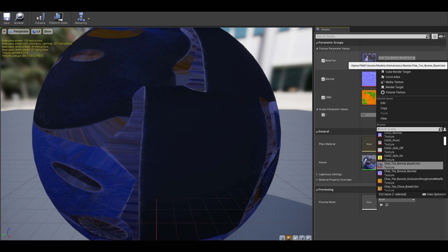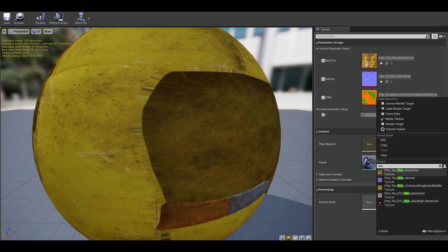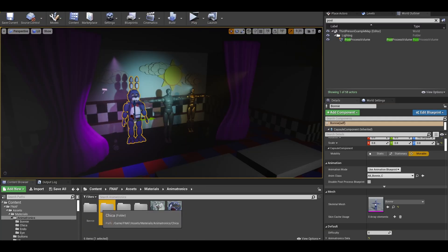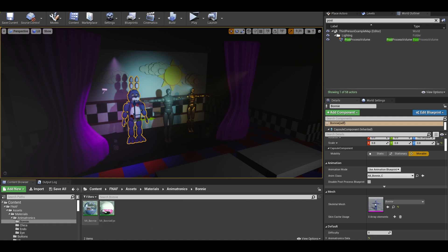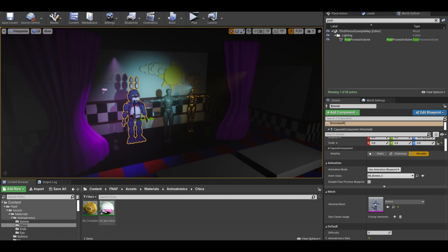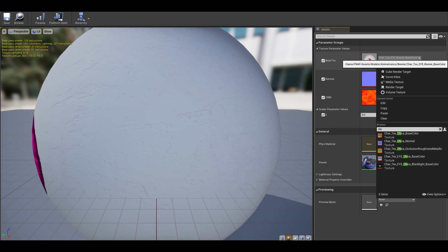Swap out the textures with the Chica one and you are done. Now we can do the eyes if you want. Find Bonnie's eyes and copy and paste that material into Chica's folder. Rename it to mi_Chica_eyes. I copied and pasted because it was already an instance.